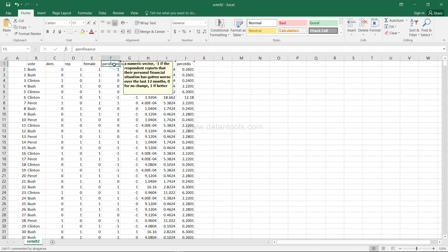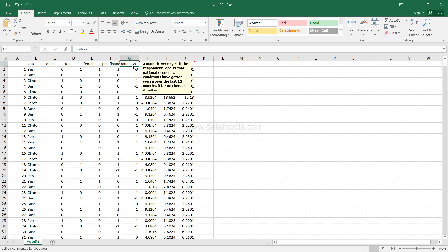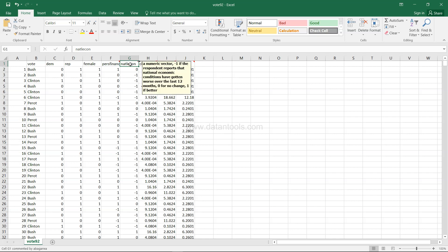The next column indicates minus one if the respondent reports their personal financial situation has gotten worse over the last 12 months, zero for no change, and one for better. Then there's another column 'natalcon' — national economic condition — with the same scale: minus one for worse, zero for no change, and one for better.